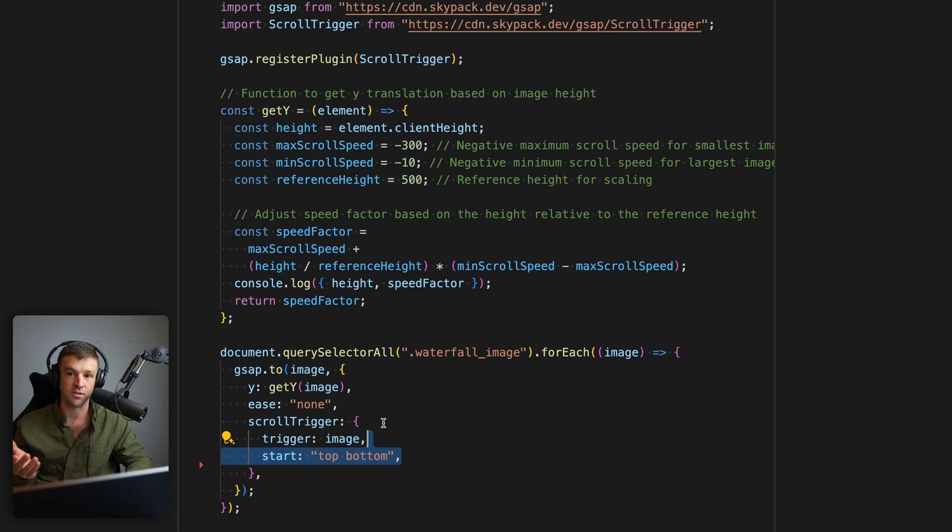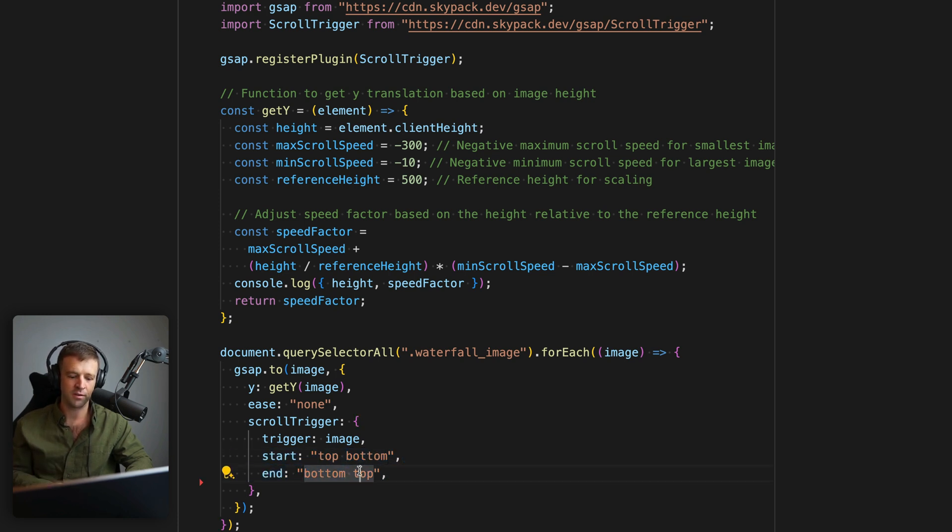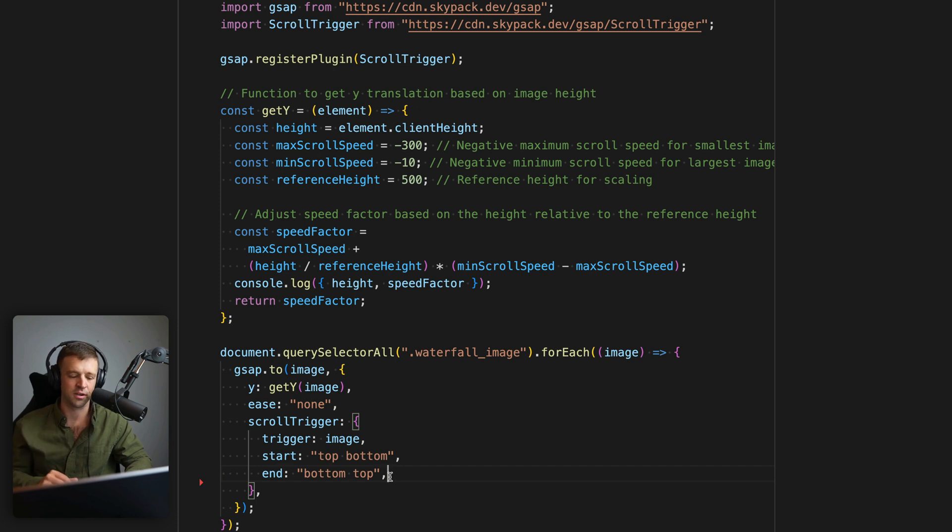Well, we use the start and the end properties in GSAP. So we see top of image, bottom of viewport, bottom of image, top viewport, boom, scroll trigger done.